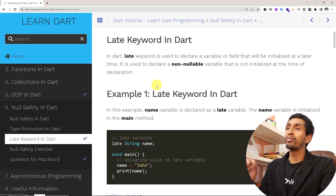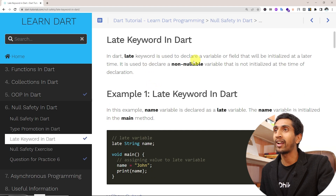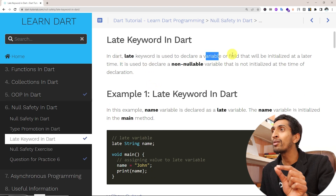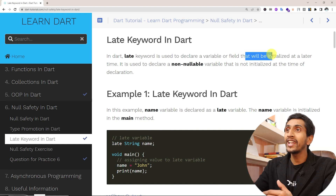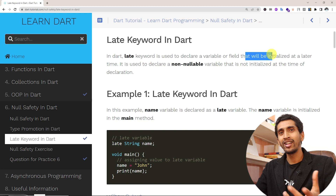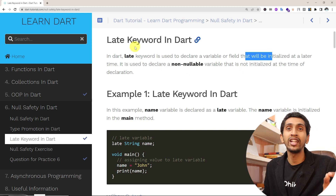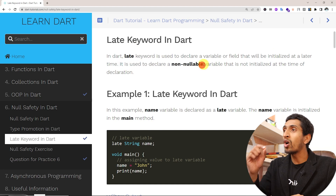Hello and welcome to this Dart tutorial. In this video you will learn about the `late` keyword in Dart. With the `late` keyword you can declare a variable and initialize and use it later — that is the beauty of `late`. In Dart, the `late` keyword is used to declare a variable or field that will be initialized at a later time.